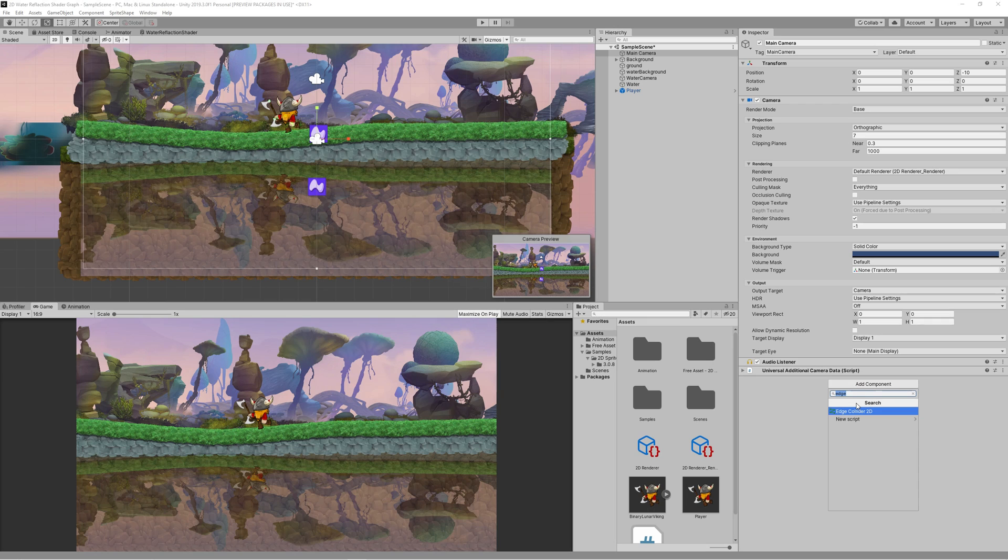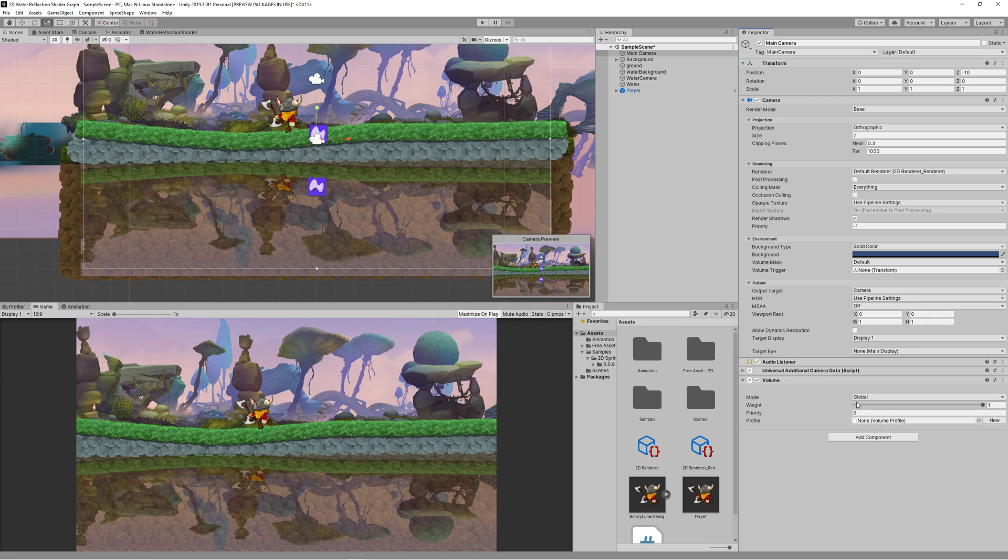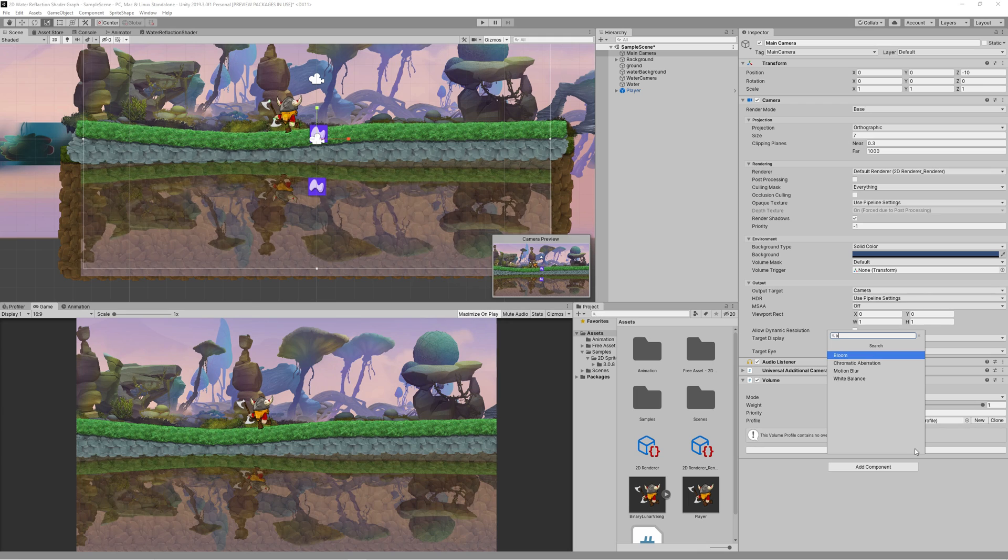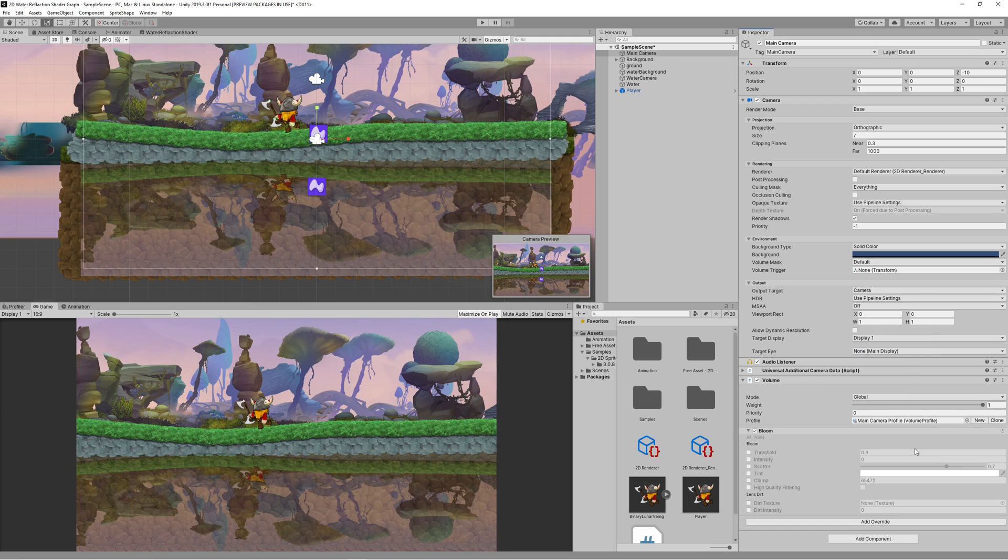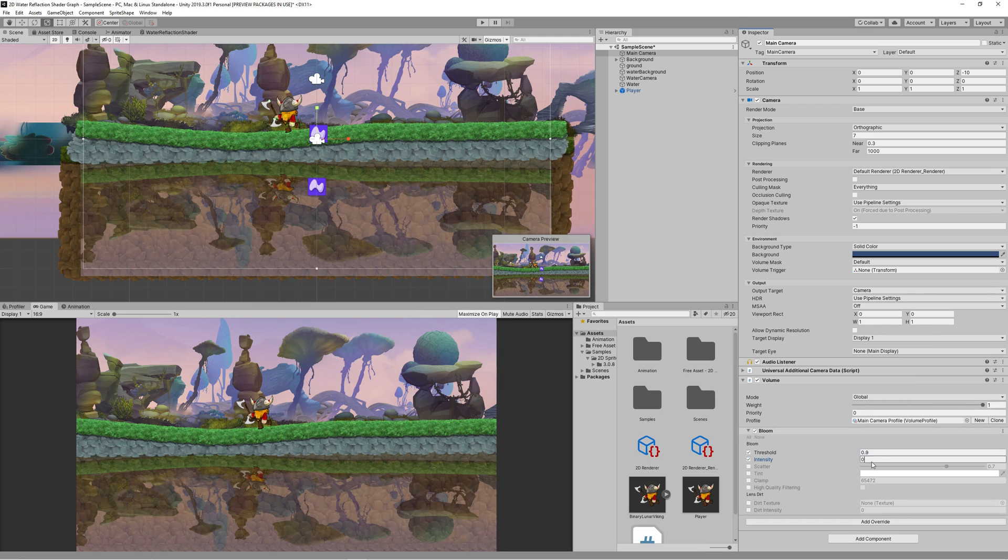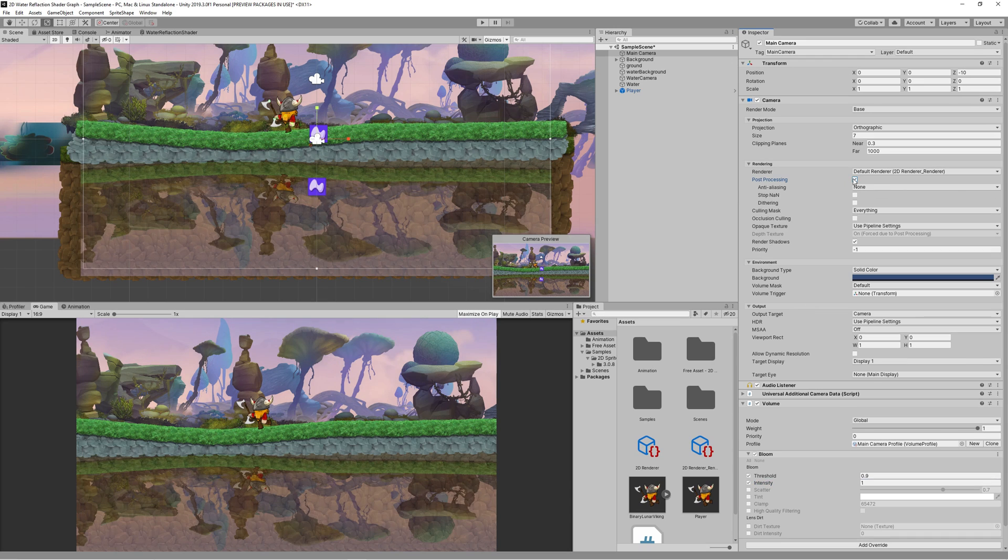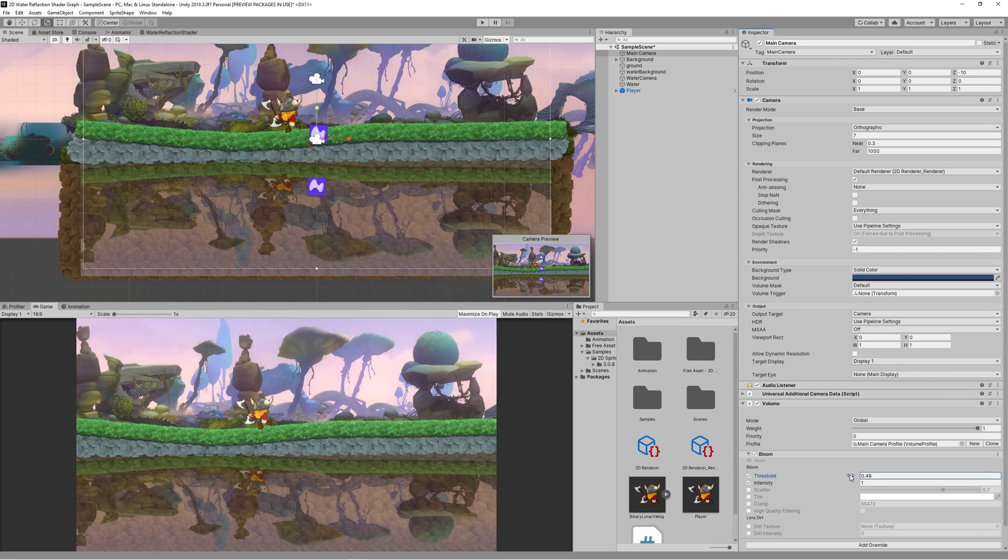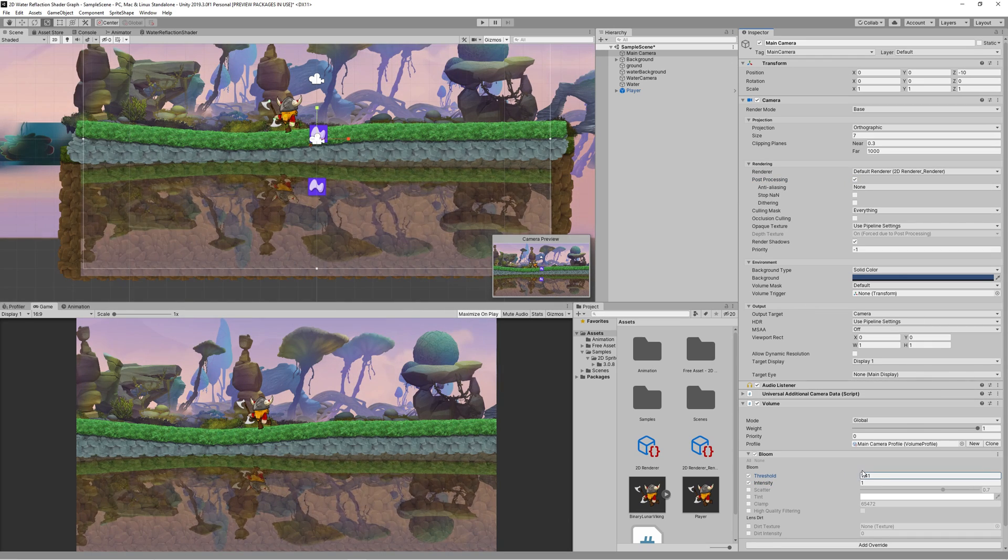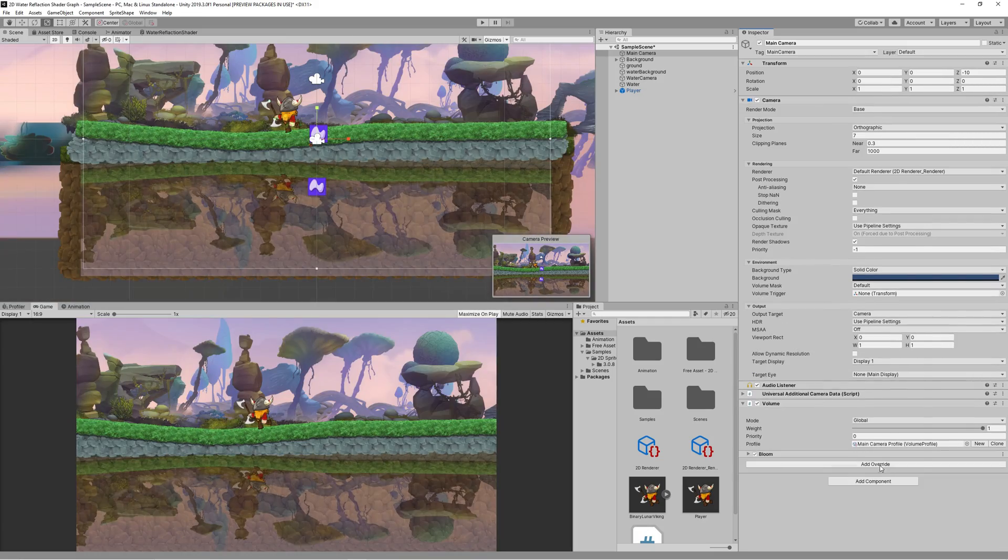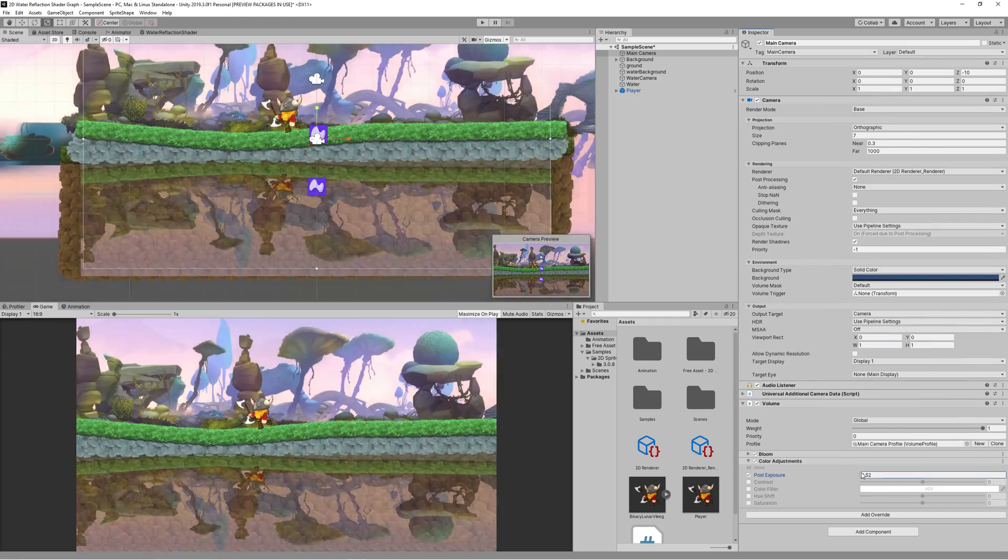Then as an additional step to give more beauty to the scene, I added post-processing to the camera by selecting the camera, adding volume, then creating new camera profile and adding override for the bloom. Increase the intensity and threshold. Added a color adjustment to make the colors more vivid. Also I added vignette.